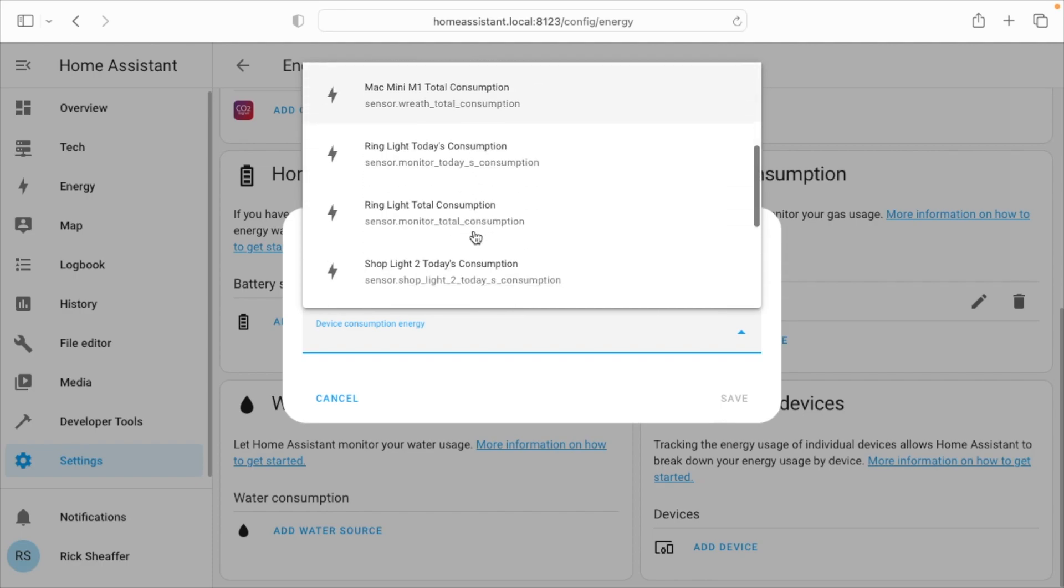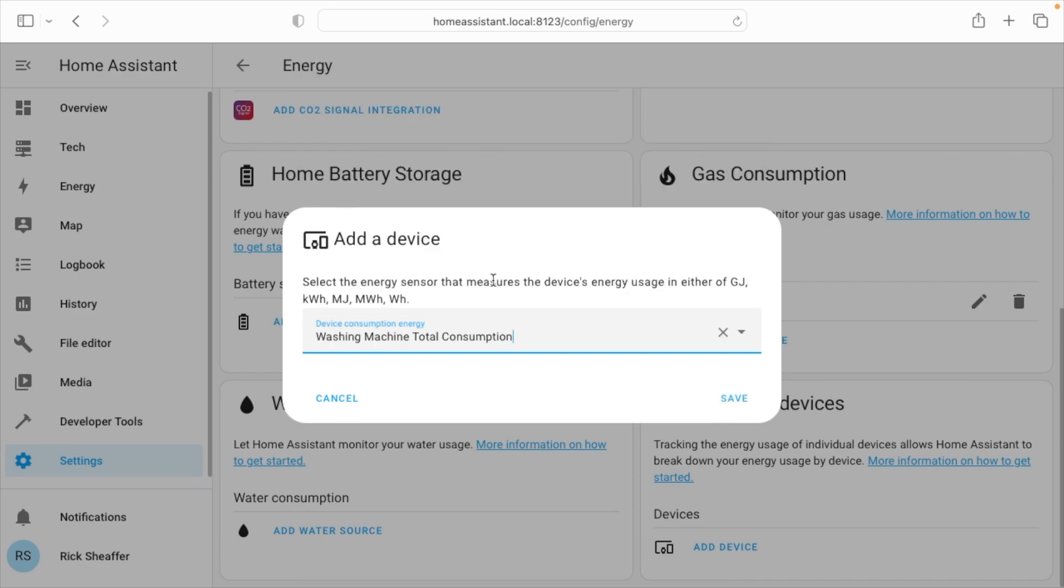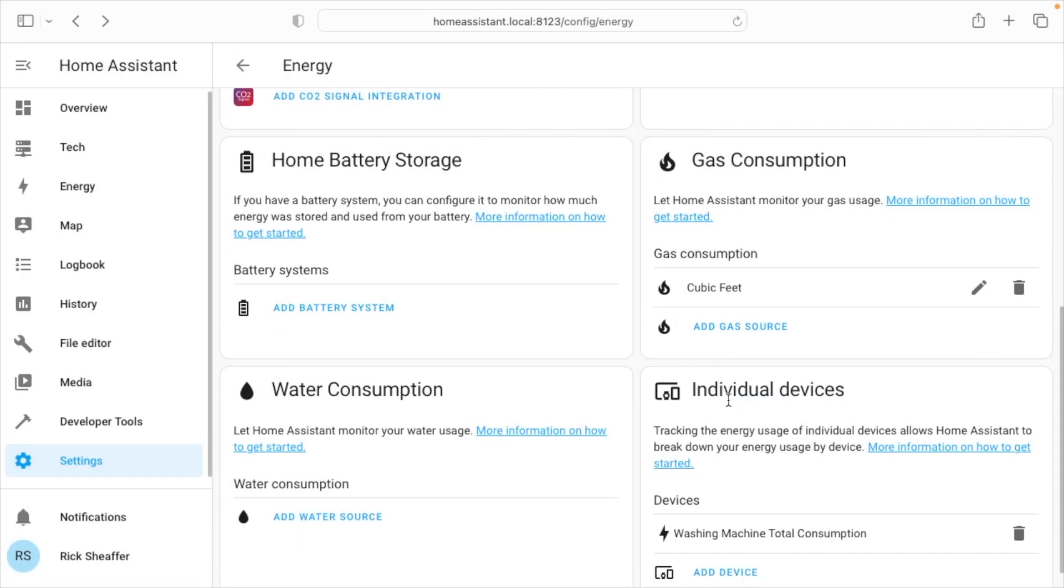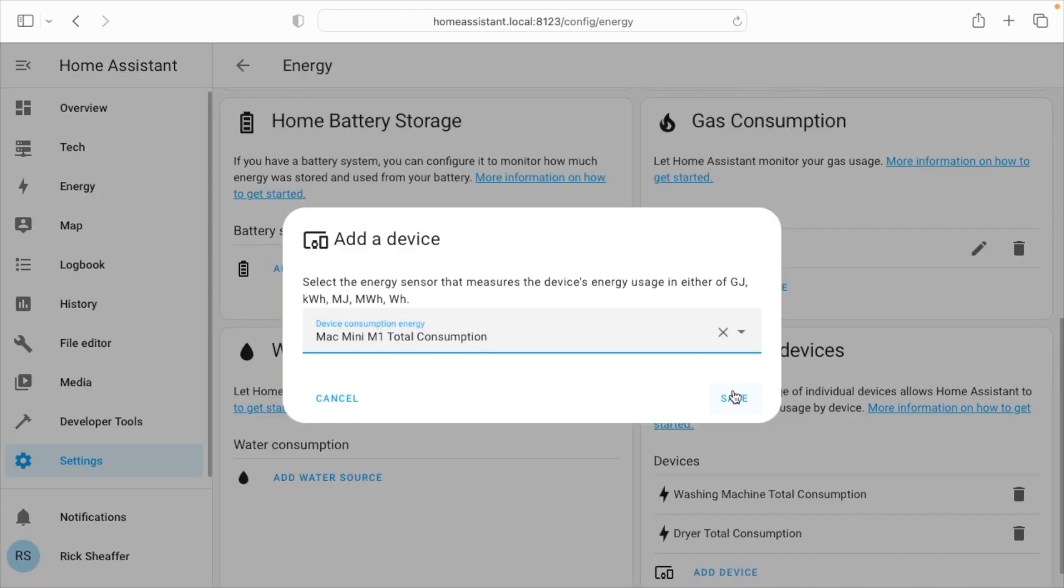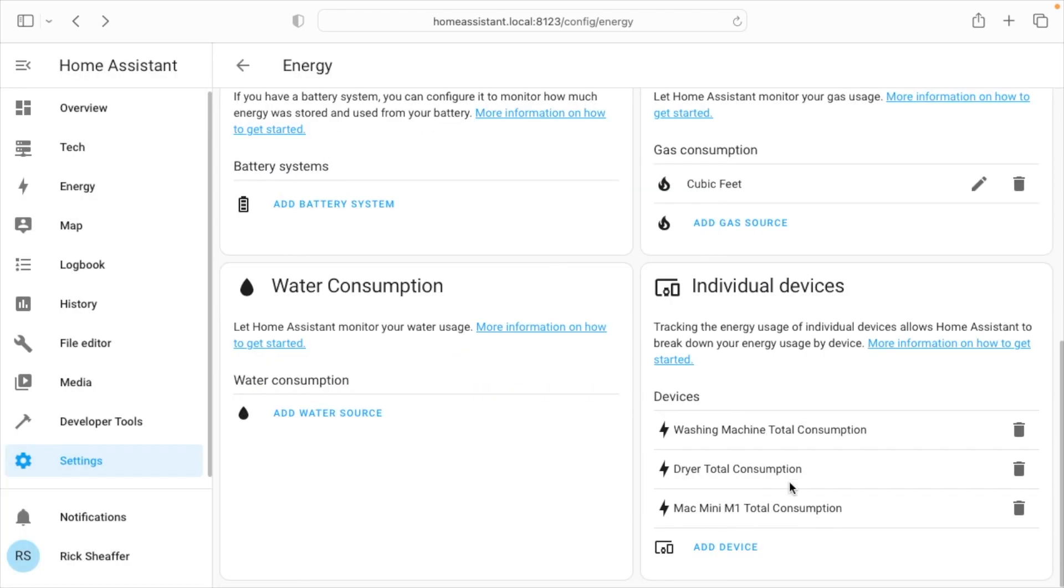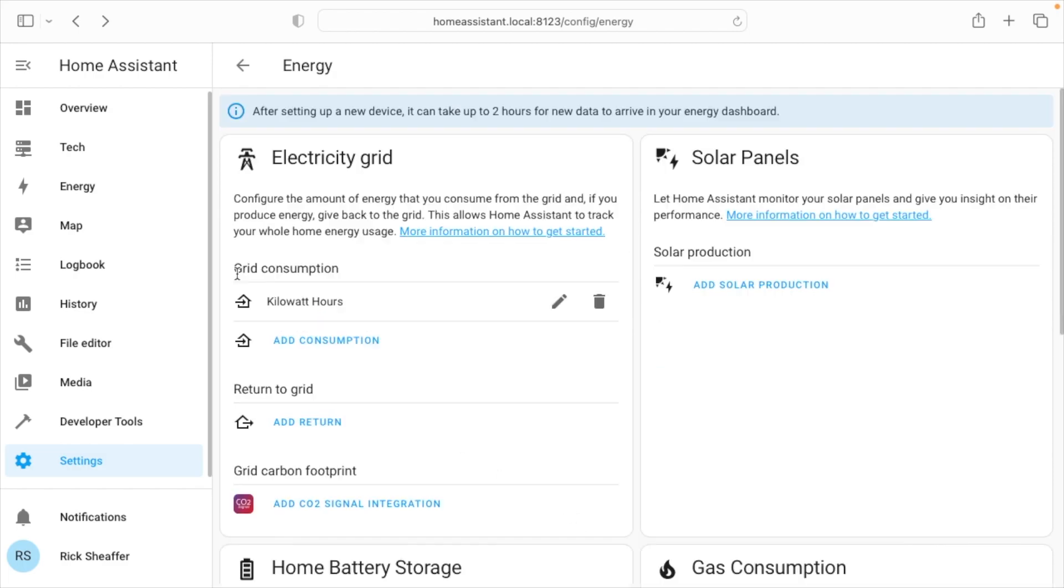So let's add in the washing machine. So I'm going to do the total consumption. I'll hit save. Let's add in a bunch of these, the dryer total consumption, Mac mini total consumption. I think that's good enough.